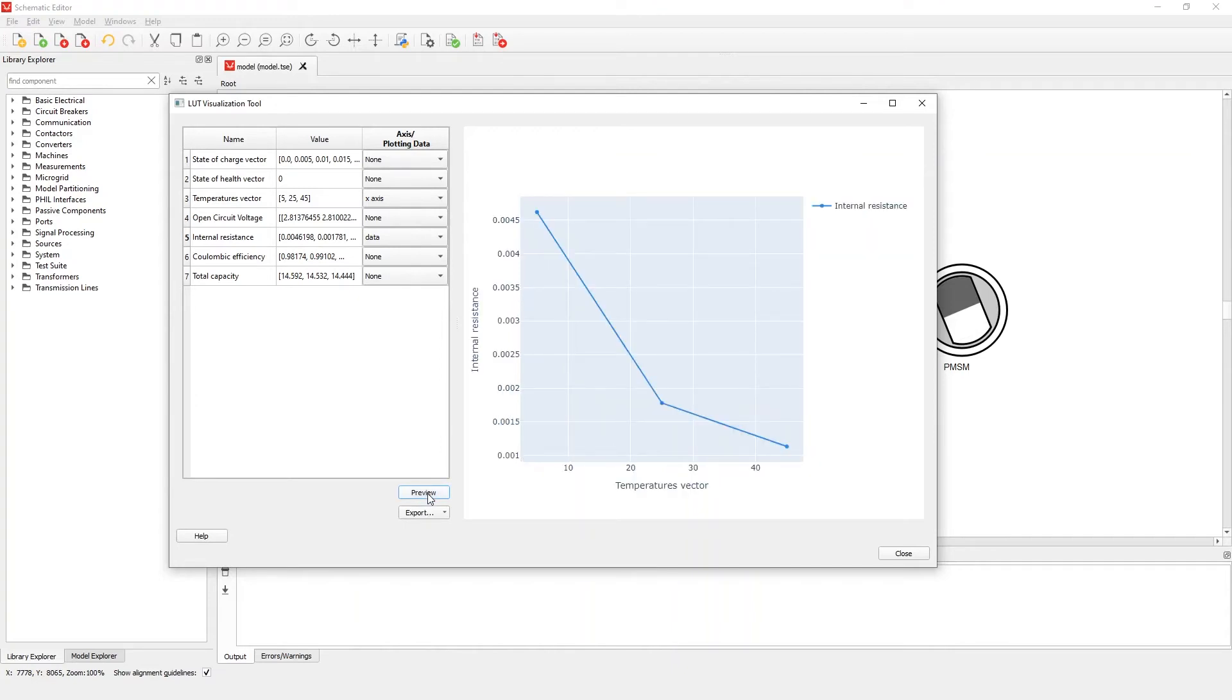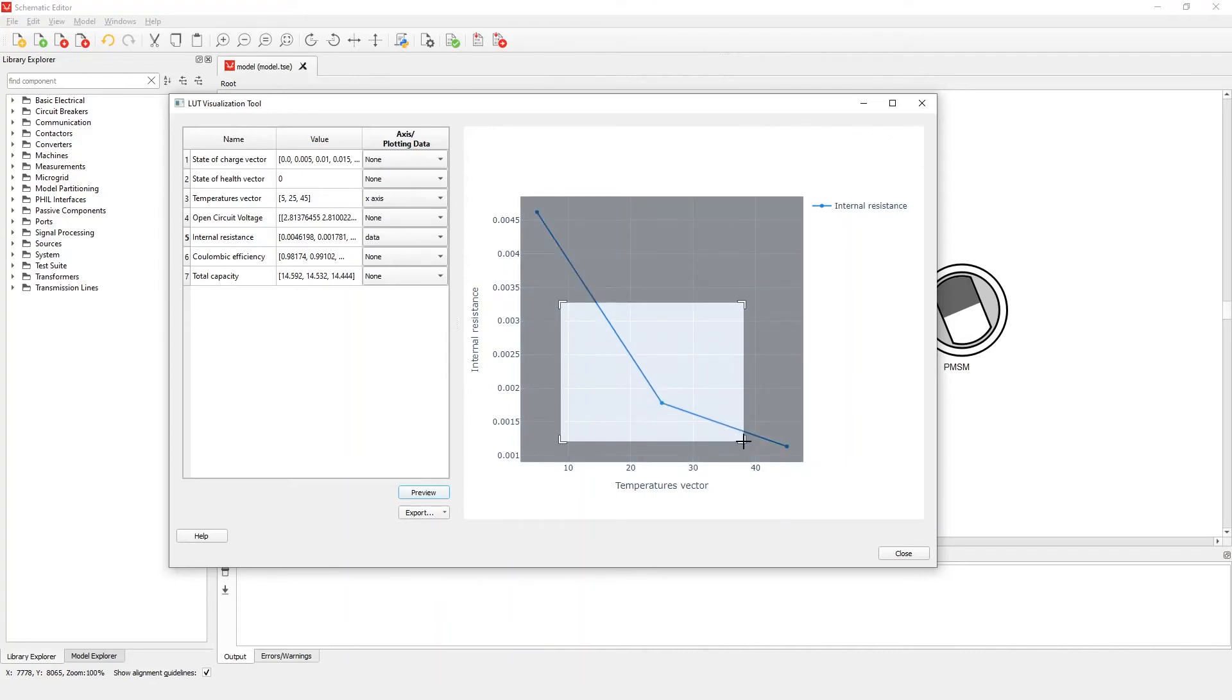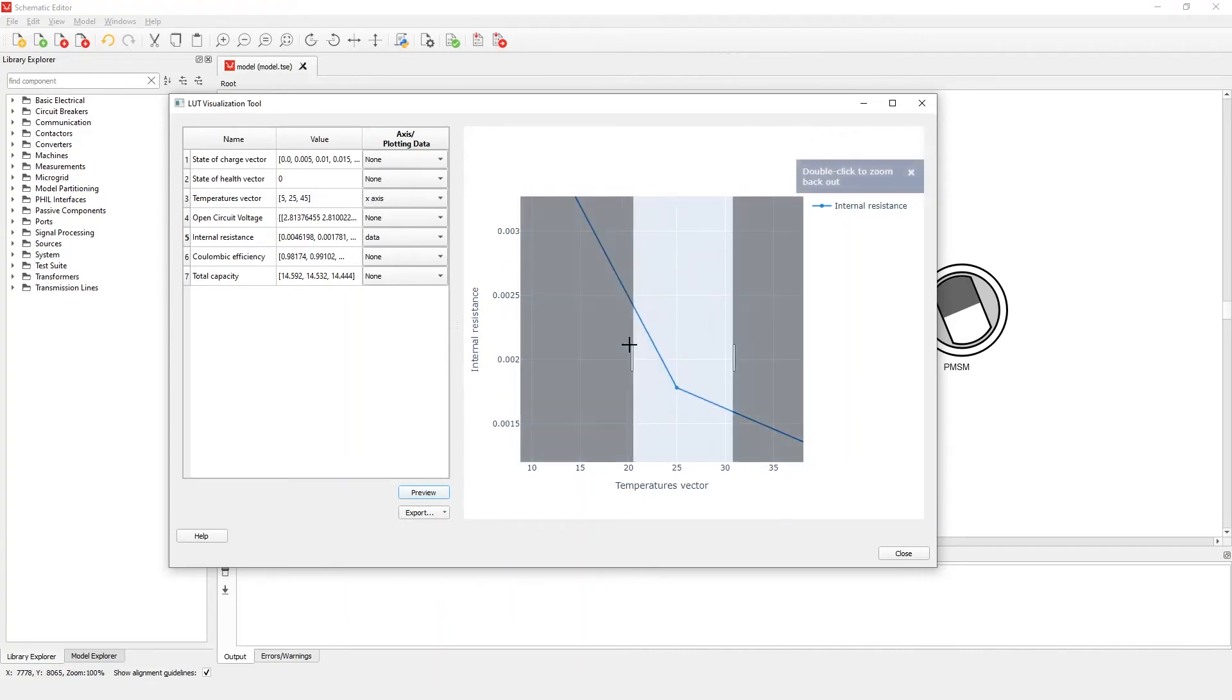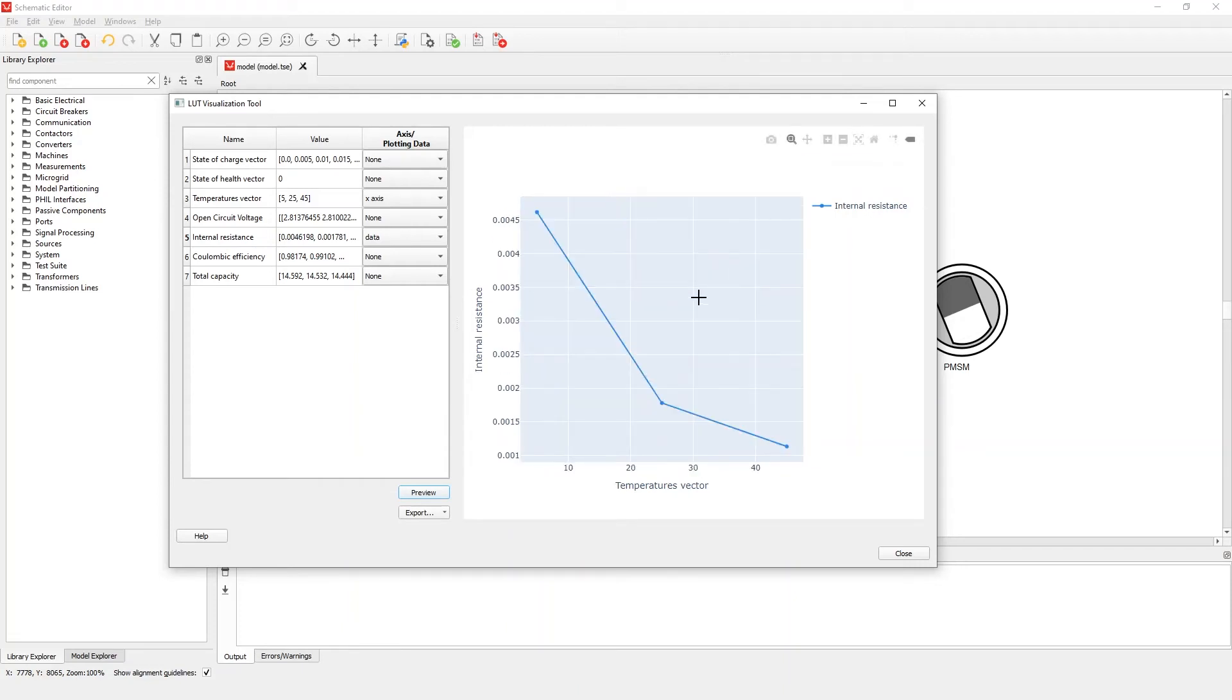As we can see, internal resistance is a nonlinear function of temperature which is described with three points. If we want to zoom in on part of the graph, we can do that with constrained or rectangular zoom. By double-clicking on the graph canvas, we return to the default zoom level.